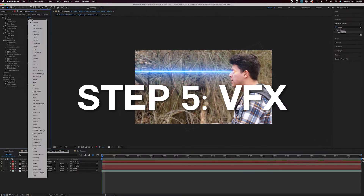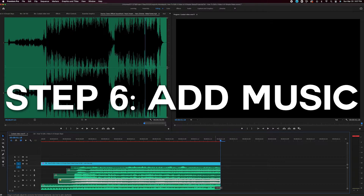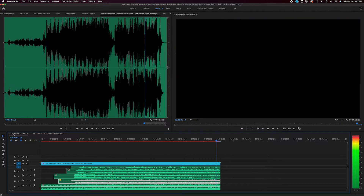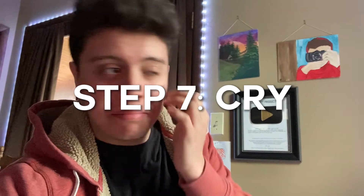Step 5: VFX. Step 6: Add your music. Step 7: Cry a little.